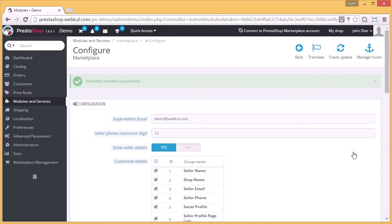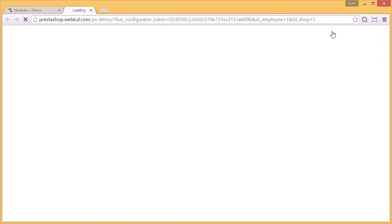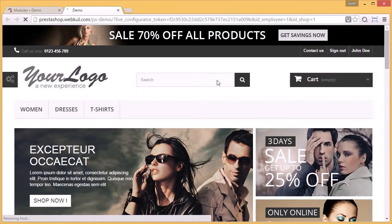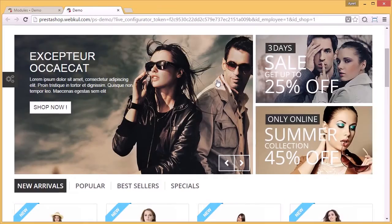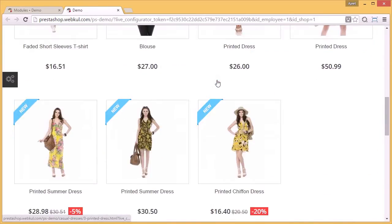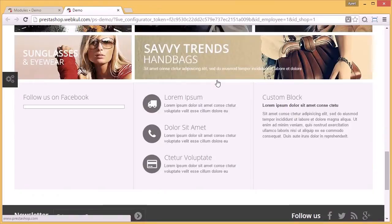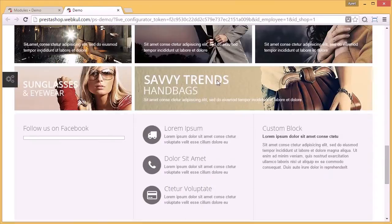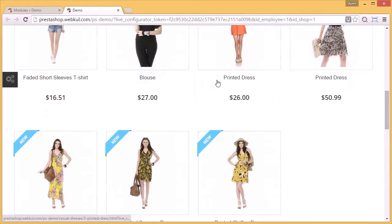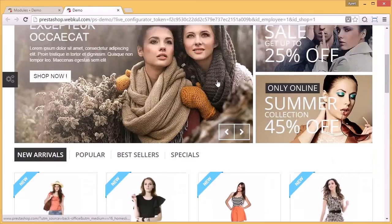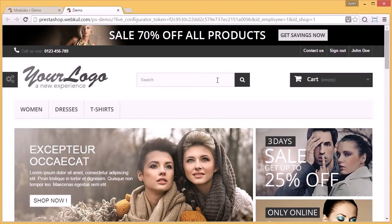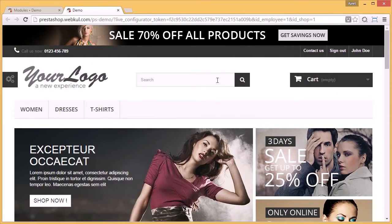Go to my shop to check out your frontend which will be visible to your users. This is how your marketplace will look like. Now users can easily become sellers on your store.